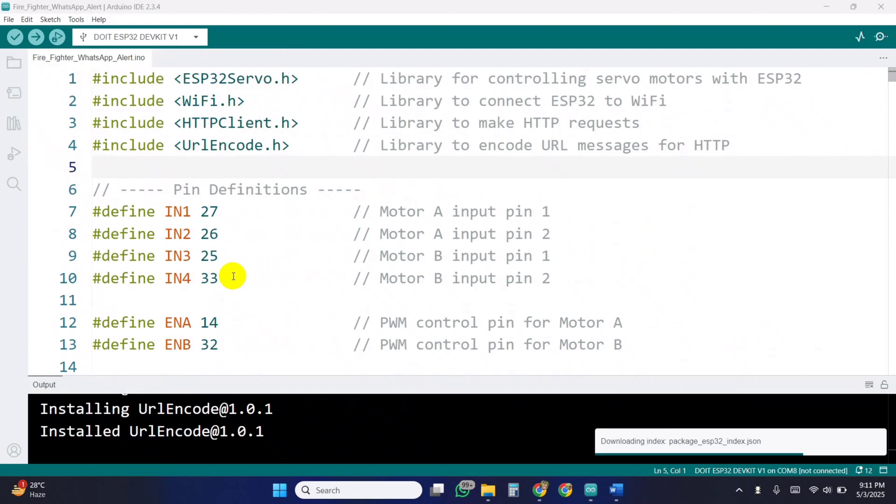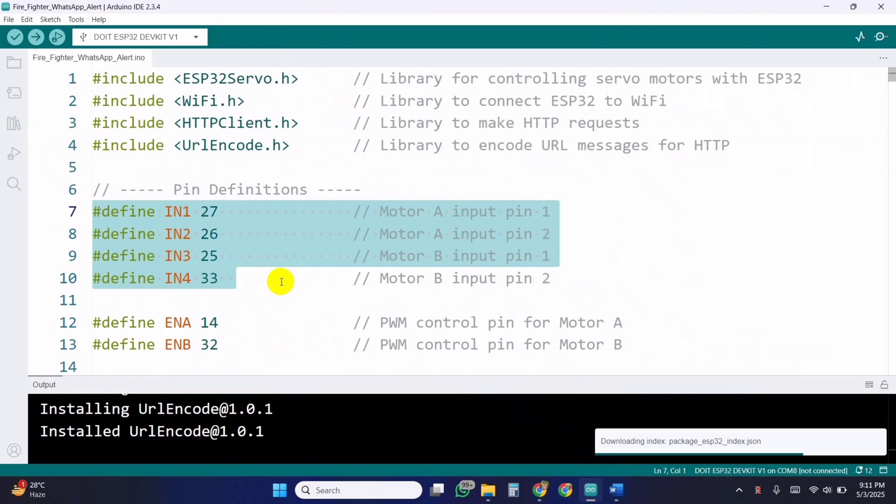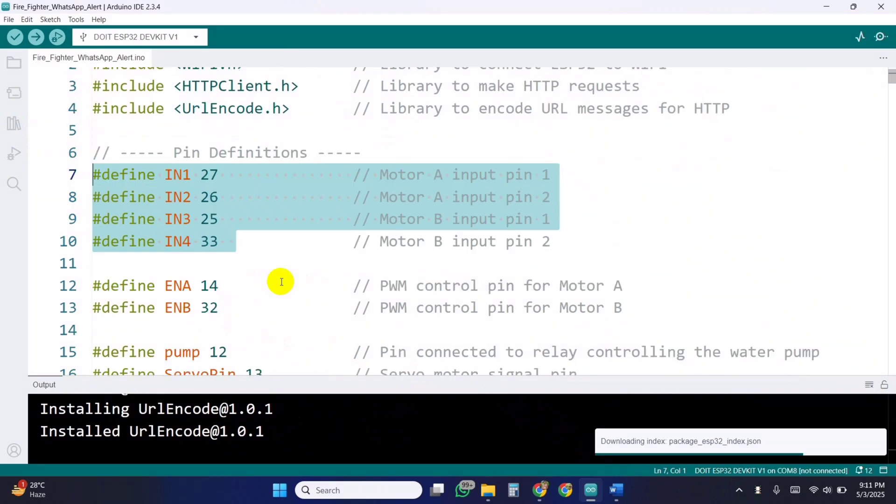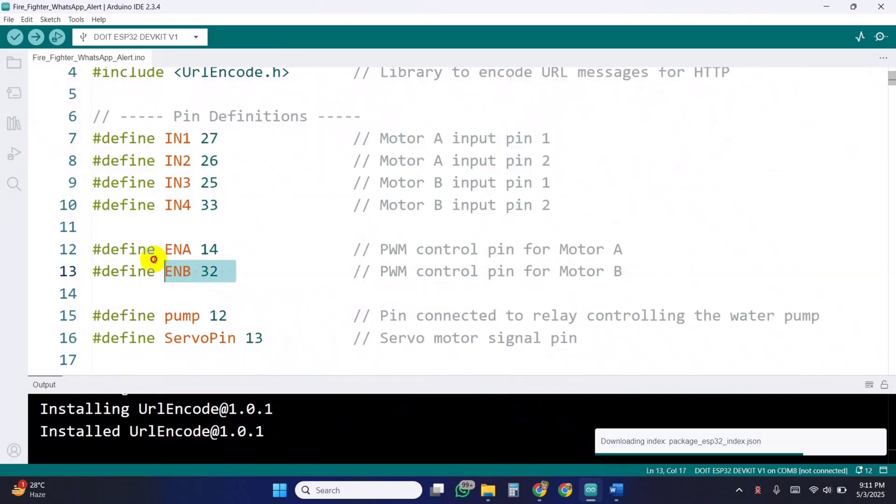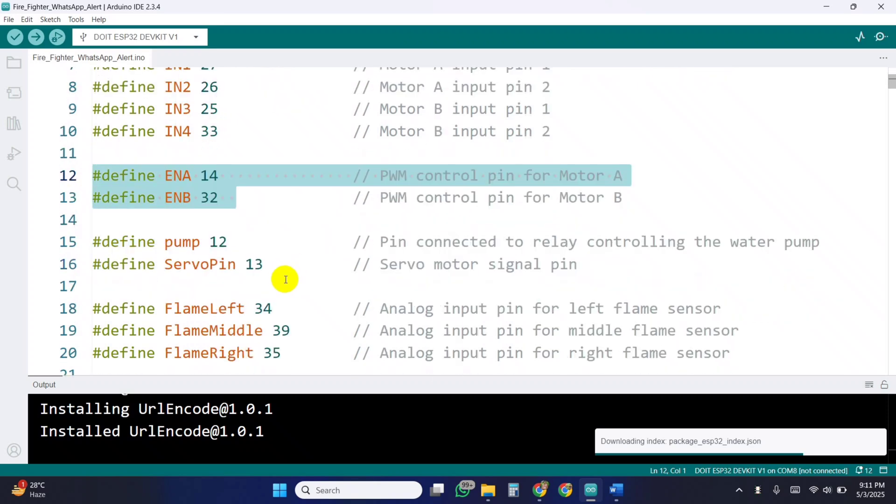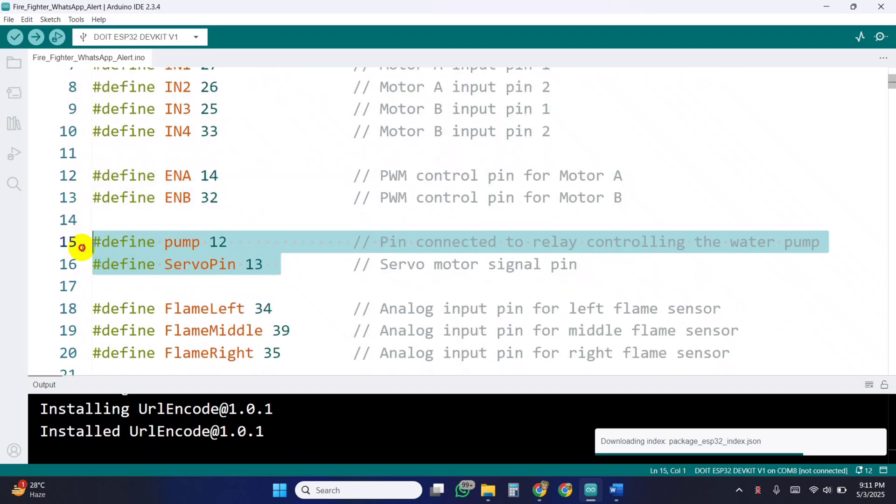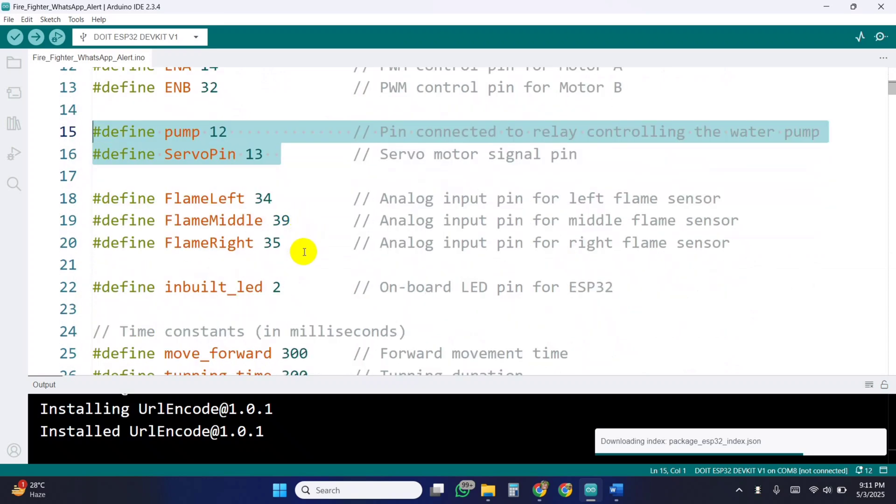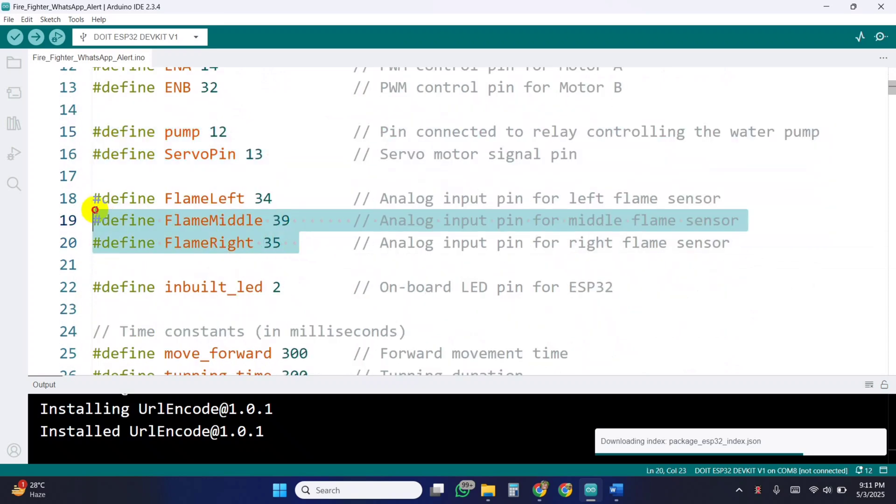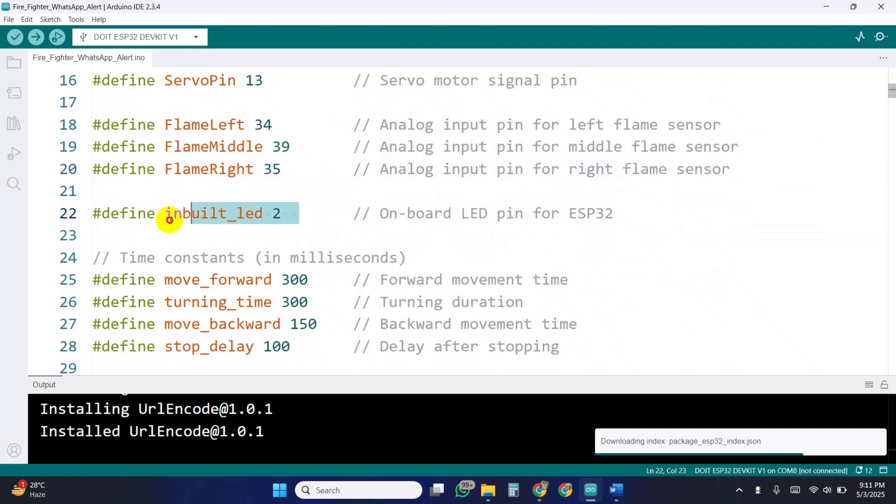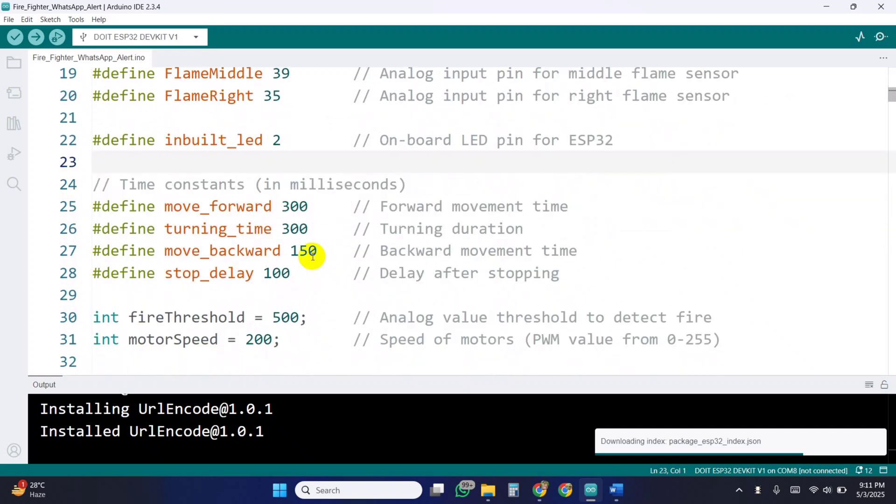The motor pins connected to the L298N are defined: IN1, IN2 for the right motor, and IN3, IN4 for the left motor. The enable pins are used for speed control via PWM. GPIO12 controls the relay, and GPIO13 is for the servo. Analog inputs from the three flame sensors, left, middle, right, help detect fire. The onboard LED on the ESP32 is used as a fire indicator.